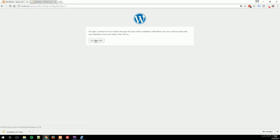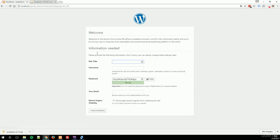And the installation is very simple. You only have to set a site title. This is, in our course, the WP plugin development. Then you have to select a username.